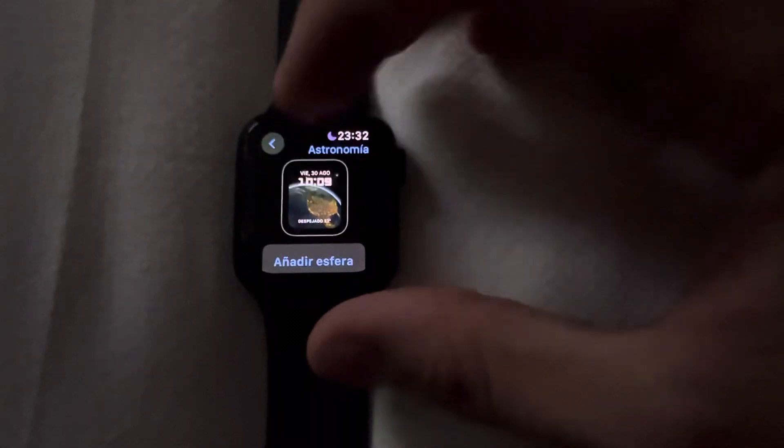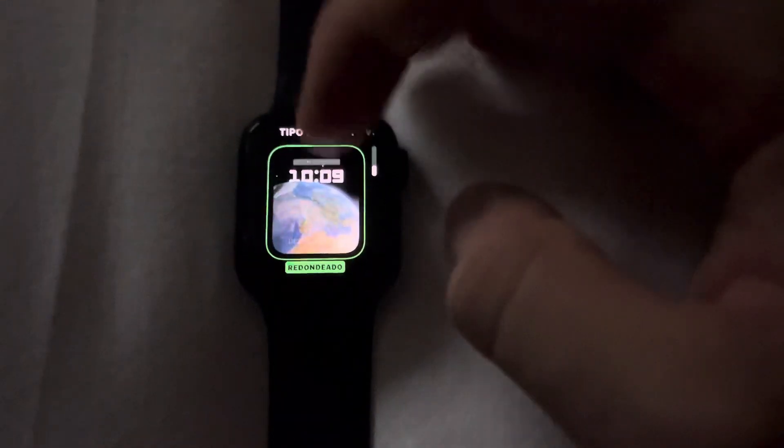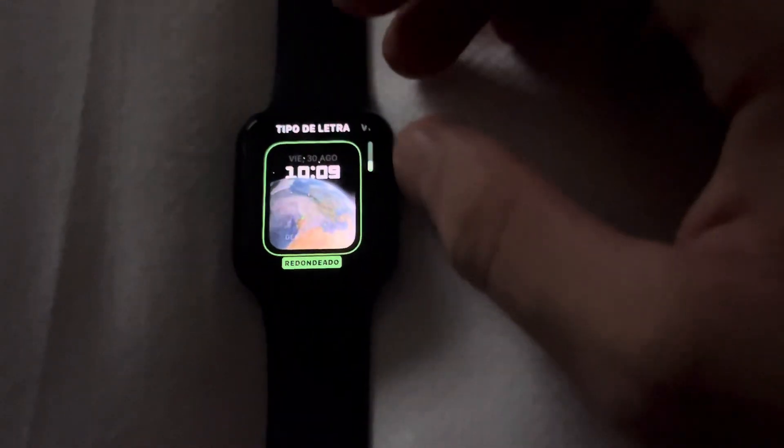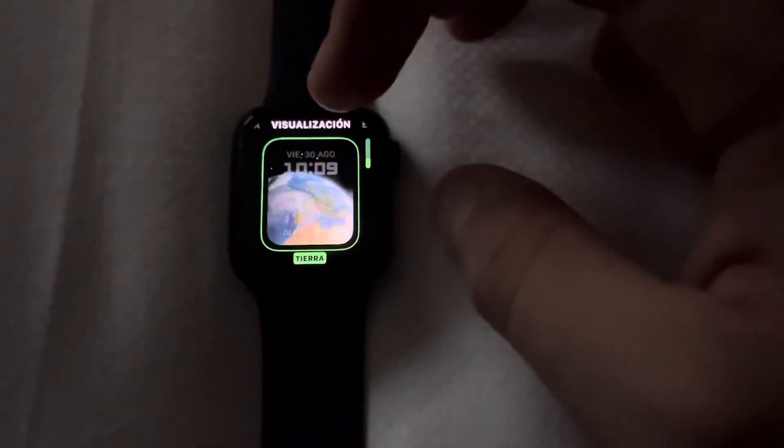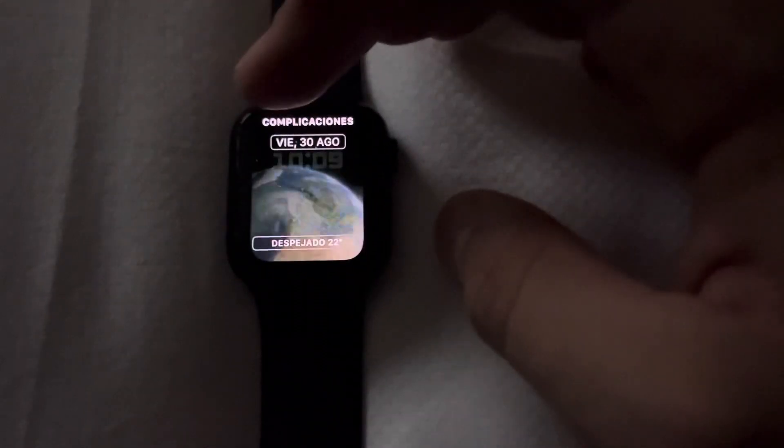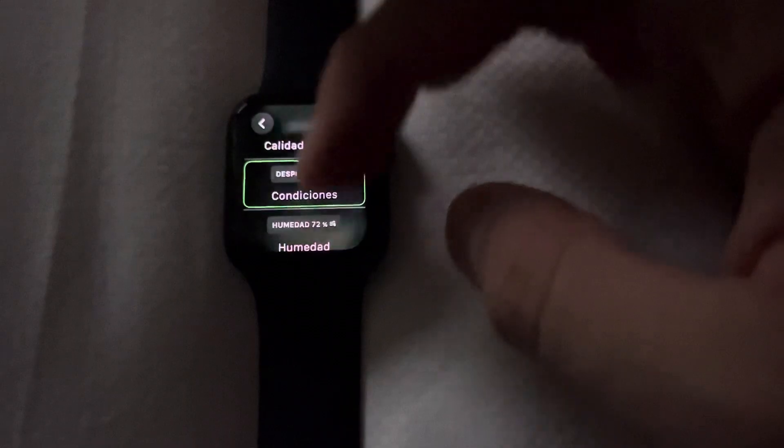You click there and you're good to go. Now you can change it if you want — the lettering type, the color, or the visualization. You can change it depending on your style or which complications you want. You can also check humidity, air quality, weather — you can change almost anything.